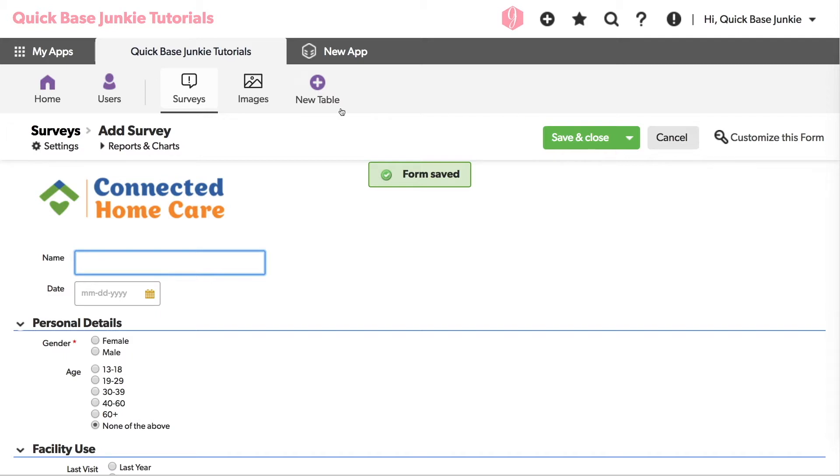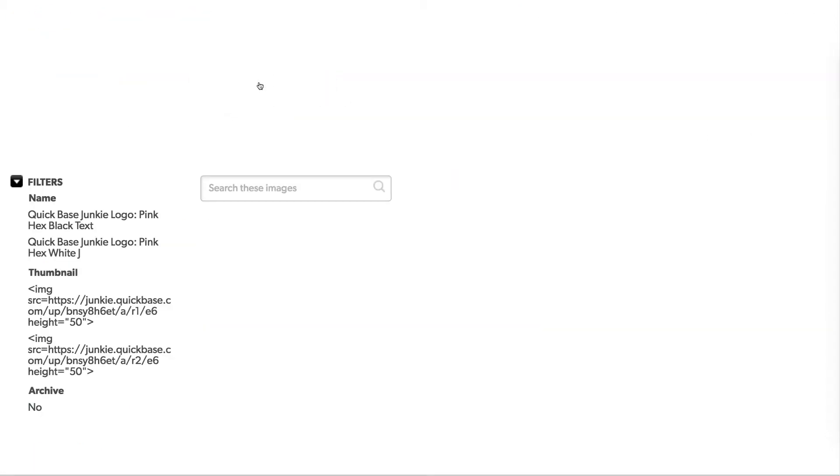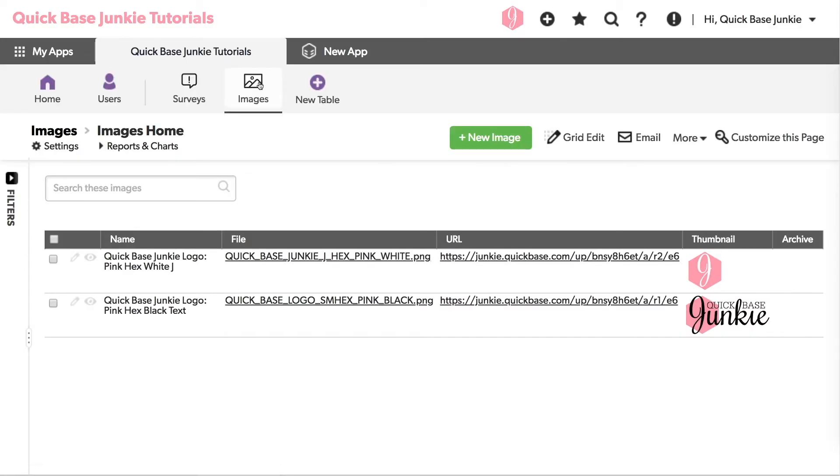Here I have a table specifically used for storing images. You'll notice that I've got some of my own images here with the QuickBase Junkie logos. Let's go ahead and add our new image of our home care logo.